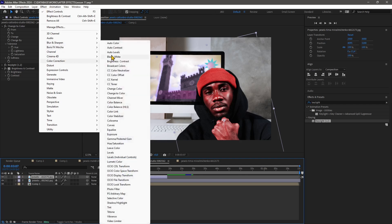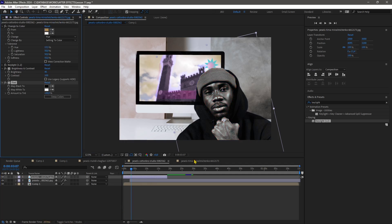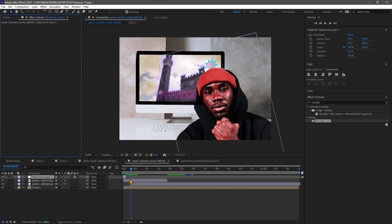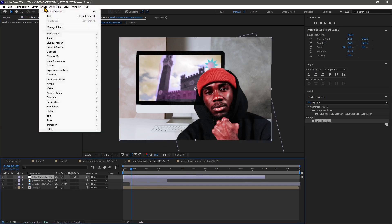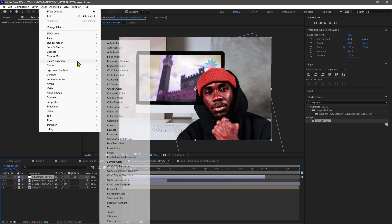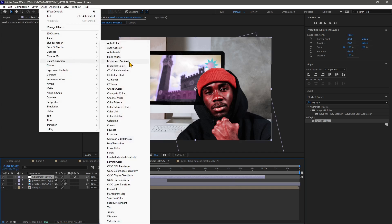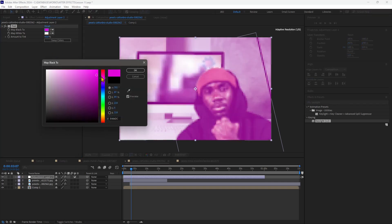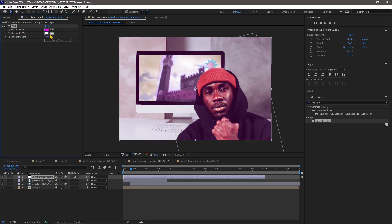There are many ways to play around with color correction and adjustment layers in After Effects. That's going to be it for this video. If you enjoyed it, please subscribe to the channel, and if you want to support us, please join the channel as a supporter. See you in the next video.